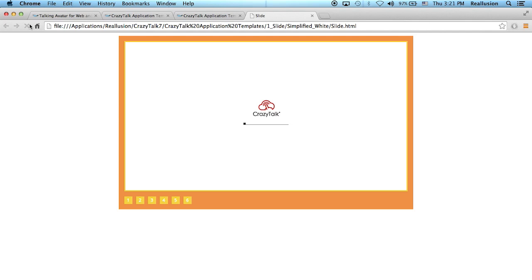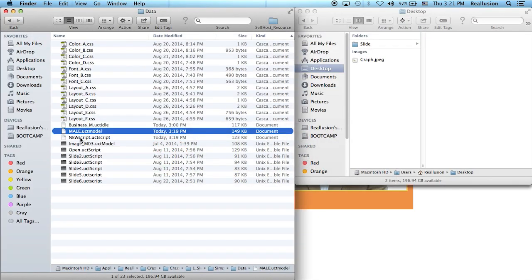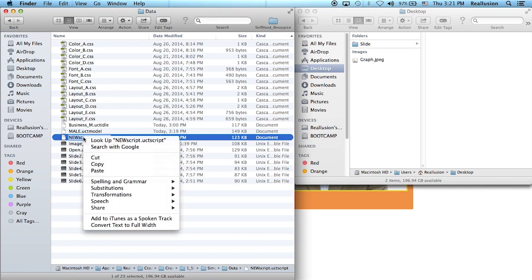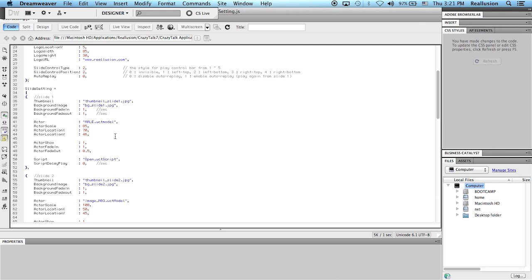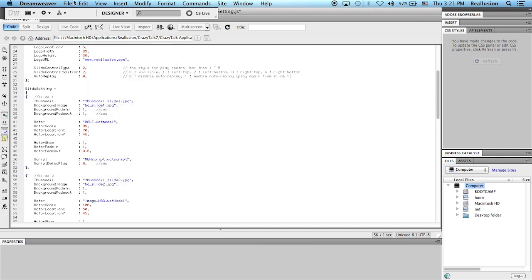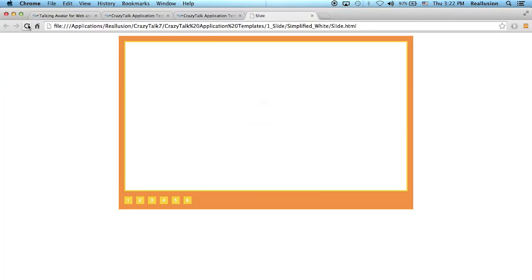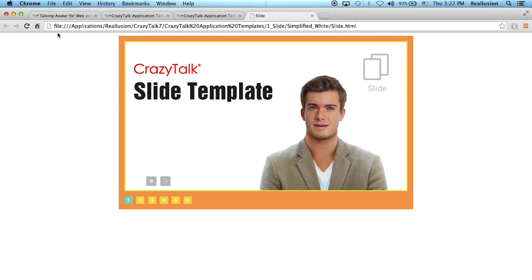Refresh the slide template and you'll see the new character. Now let's replace the script animation. Go into the data folder, copy the new script filename, go back into the JavaScript settings, and find where it says 'script' — the opening script. Replace the original name with the new one, paste, and save. Refresh and the new script will play: 'Hello everyone, and welcome to the slide template.'